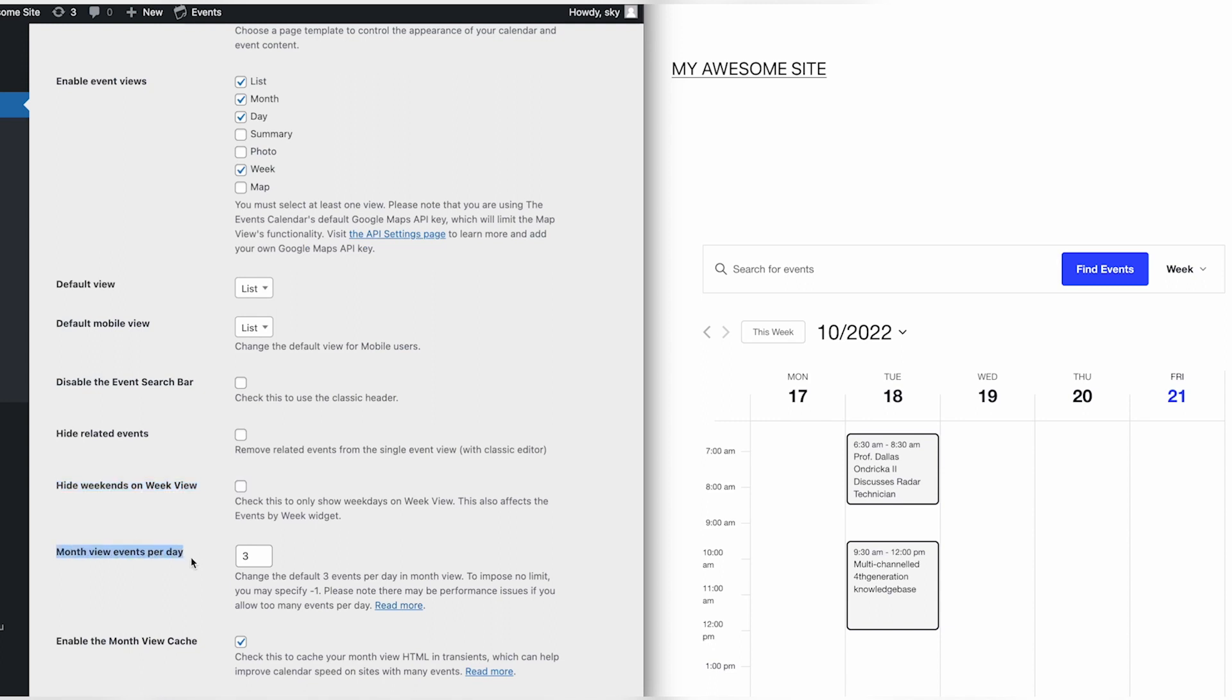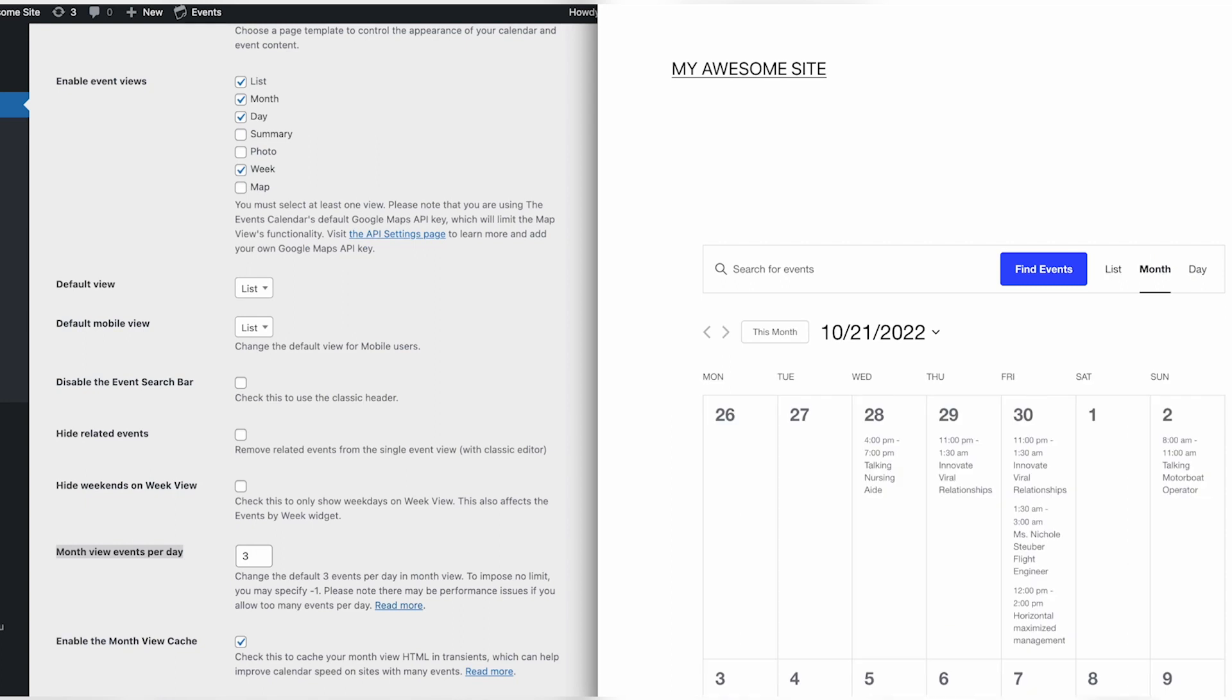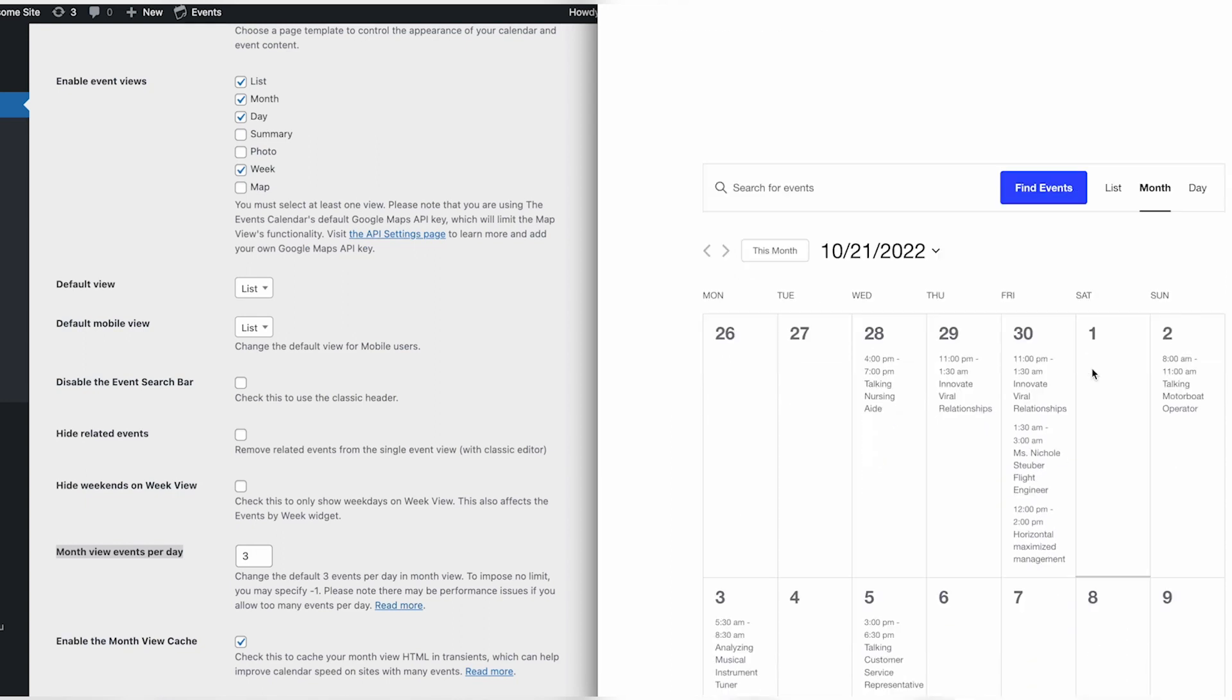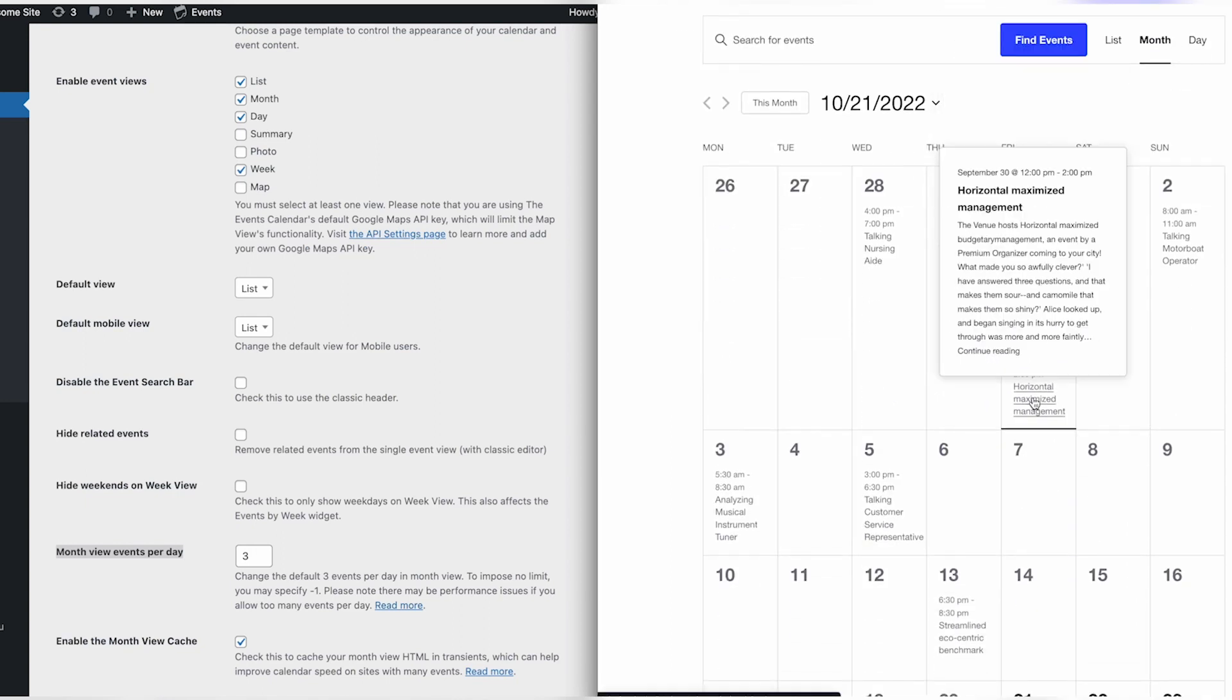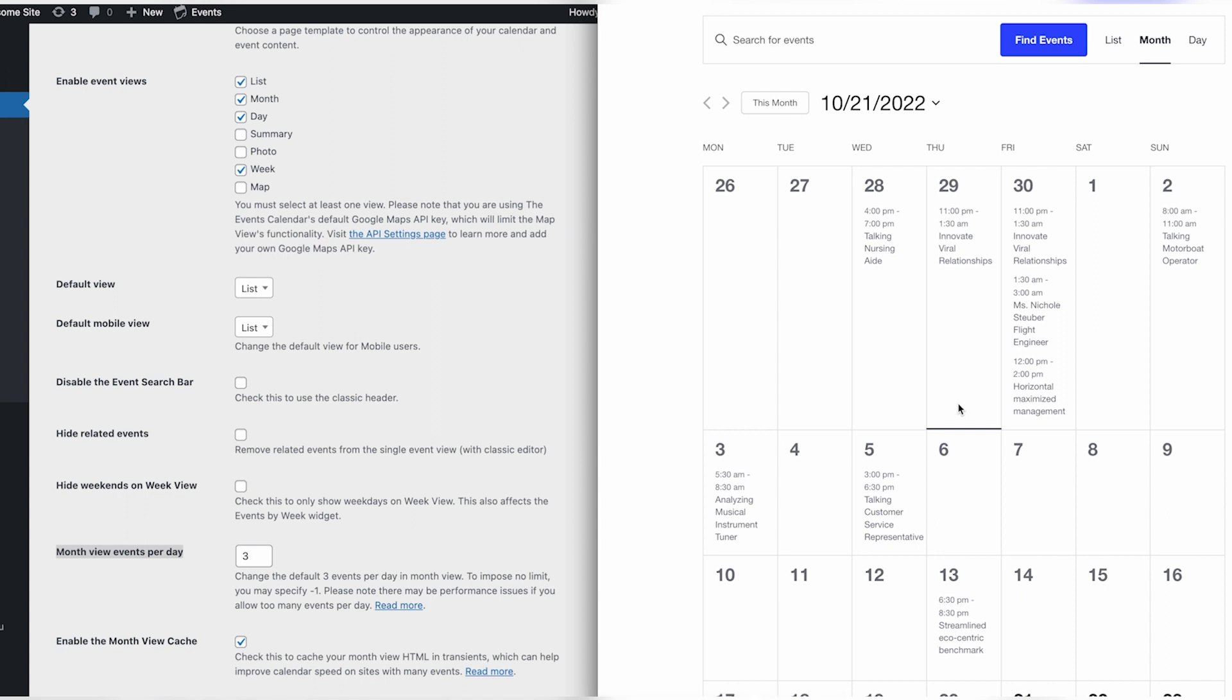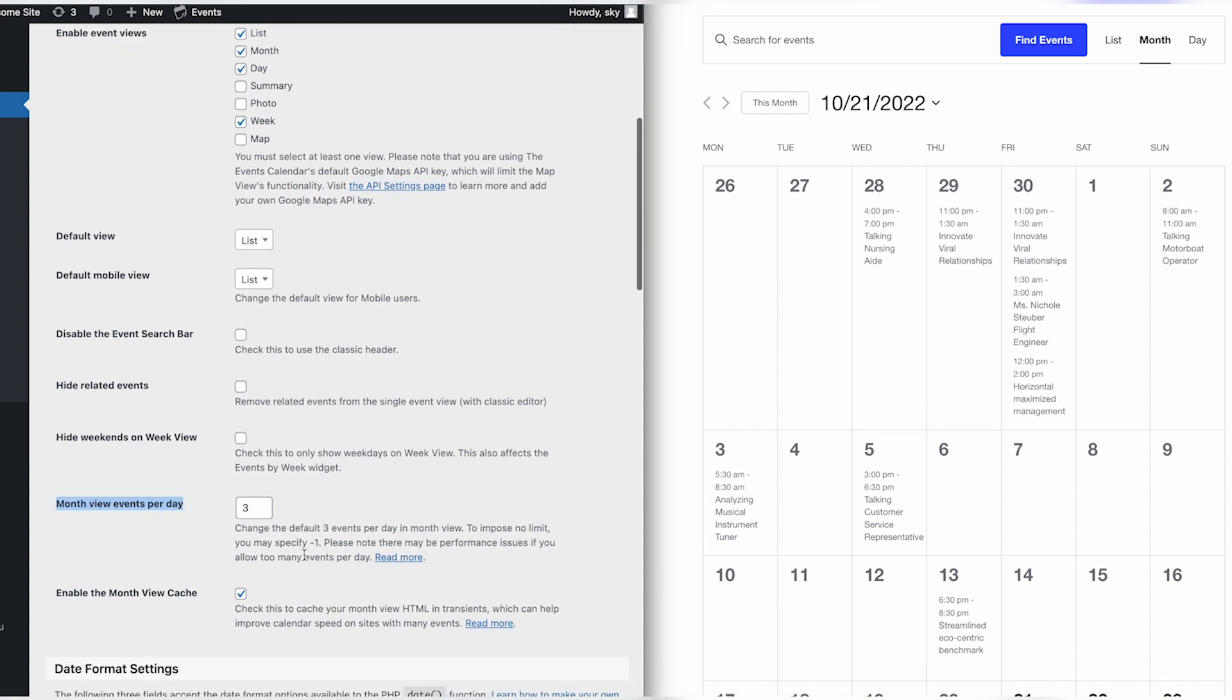Next, we can choose how many events will display on a given day in the calendar when in the month view. By default, a max of three events per day will show, but this can be increased or decreased as needed by changing this setting. To remove the limit completely, you can enter negative one. However, this may not look that great and can cause performance issues on sites with many events, so use discretion when choosing this option.